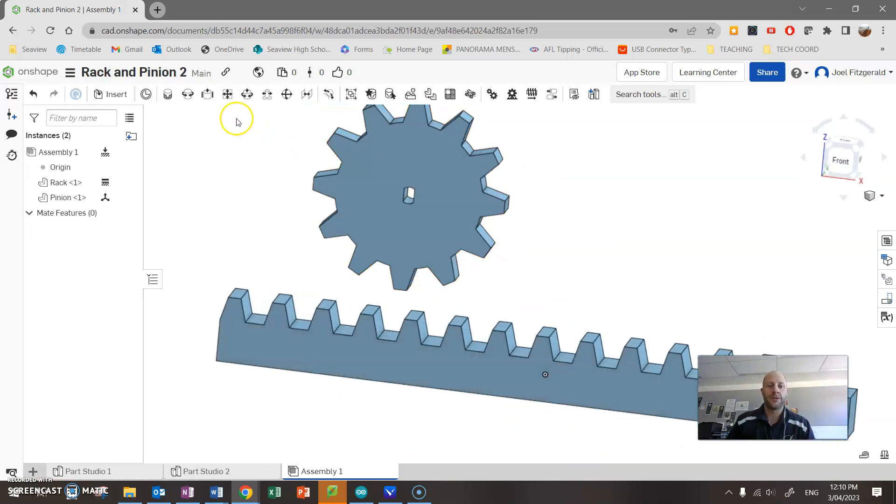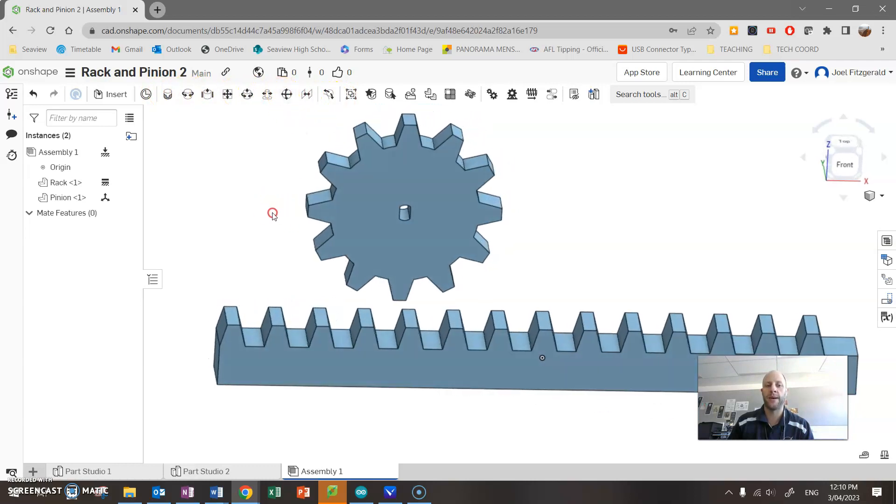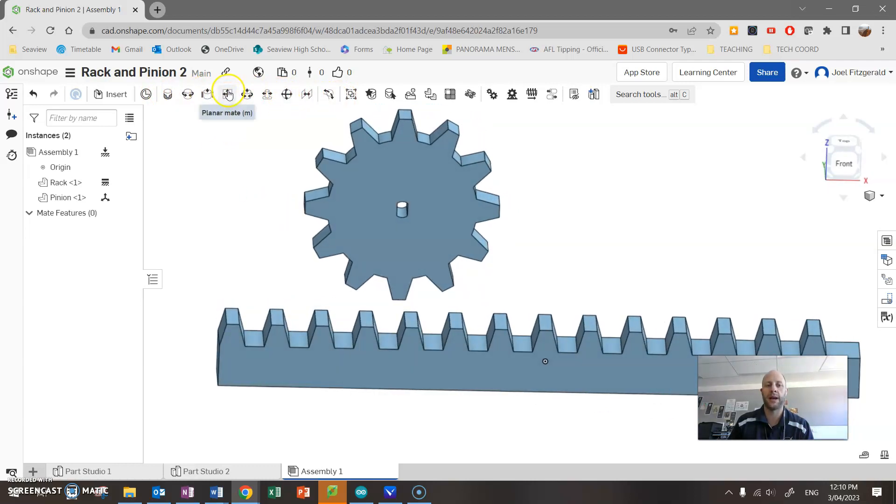I'm going to apply a constraint across here. These are what we call mate constraints. There's a whole range of these. I'll save another video to teach you more about them, but today we're just going to use a planar mate.